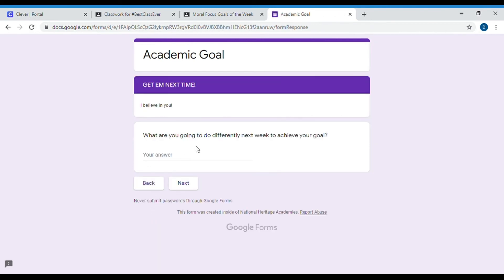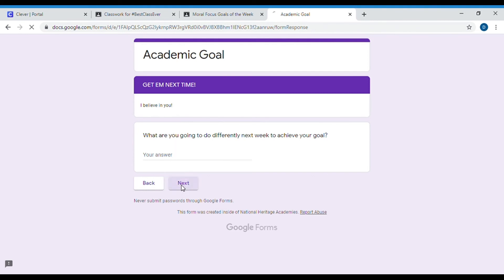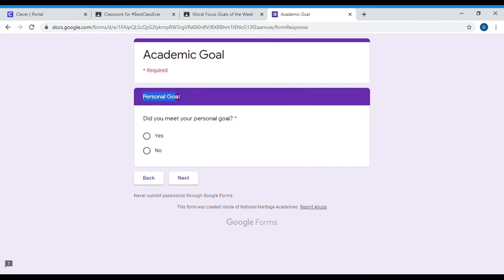Whether you achieved it or you did not, you are going to be answering these questions. These questions are not meant to be long paragraphs — just one sentence, a quick explanation of what you're either going to do differently or what helped you achieve that goal.